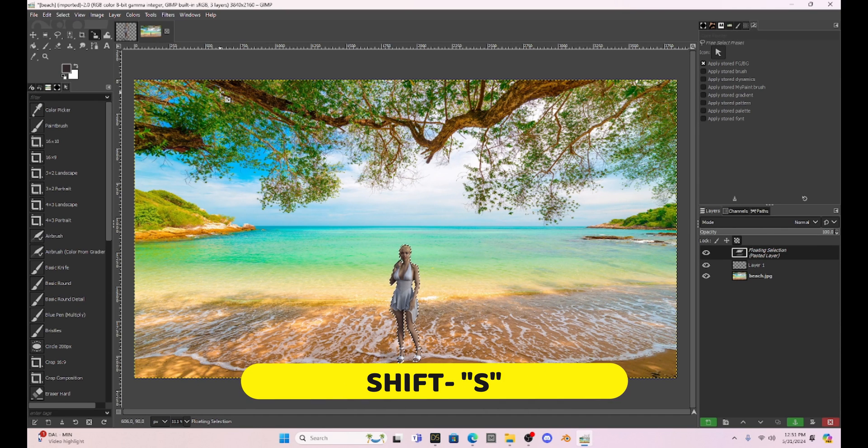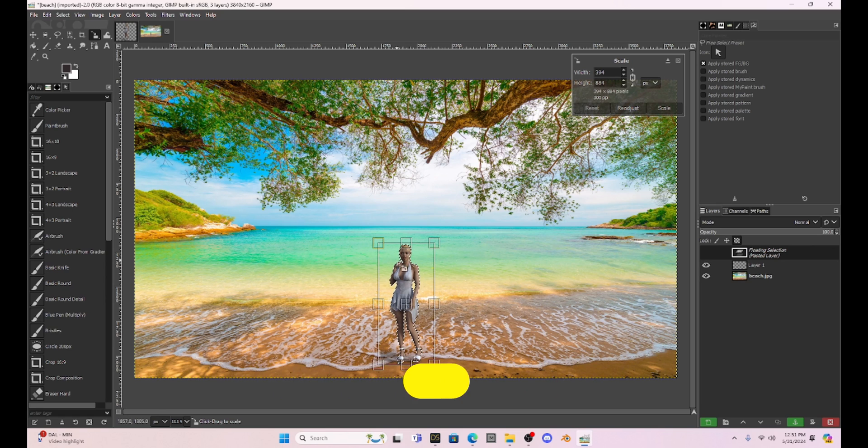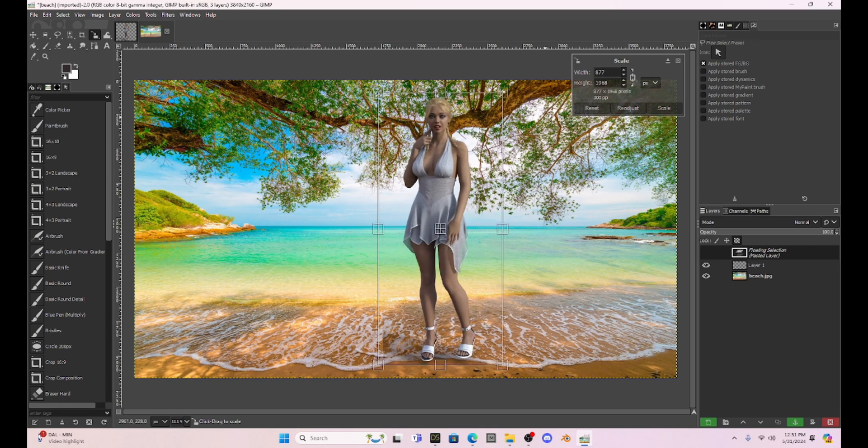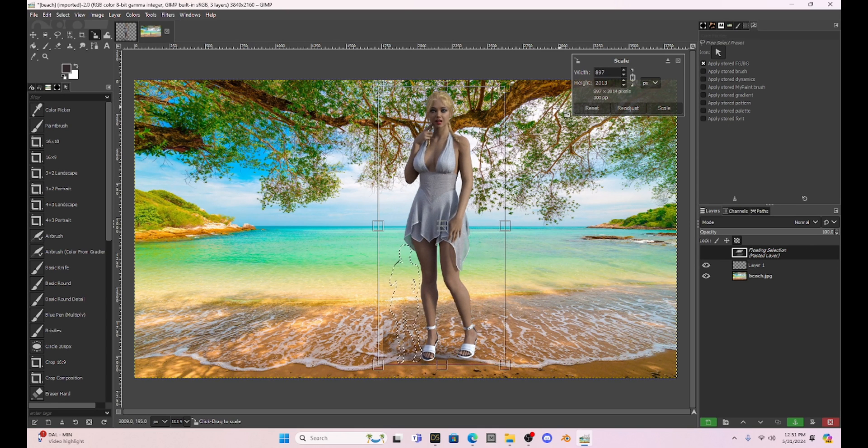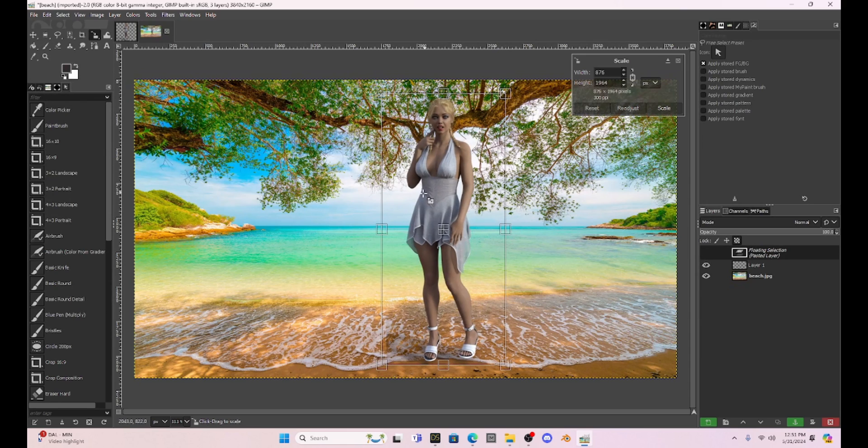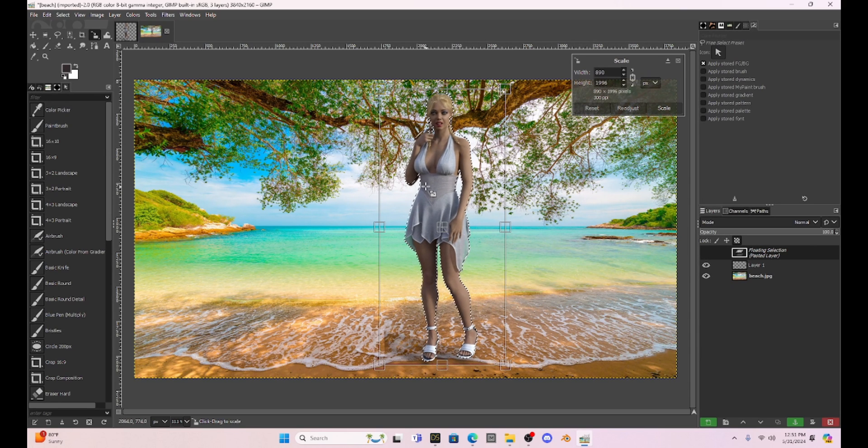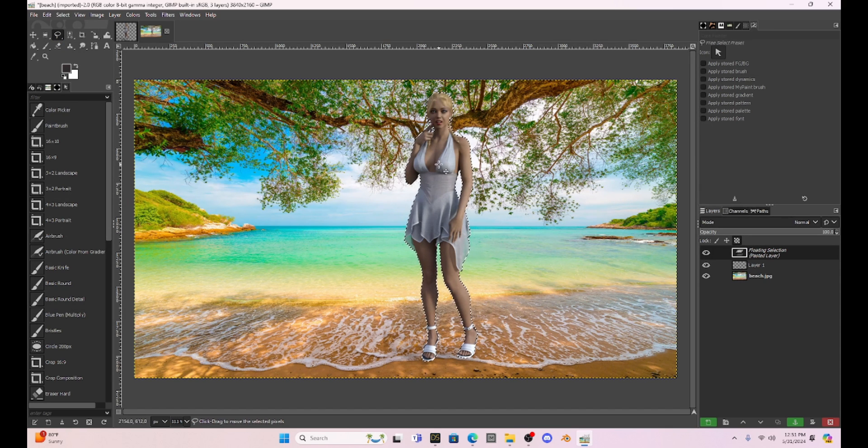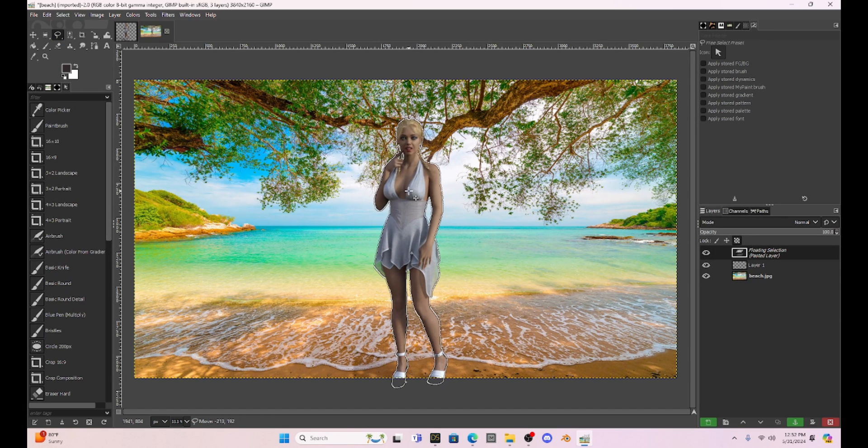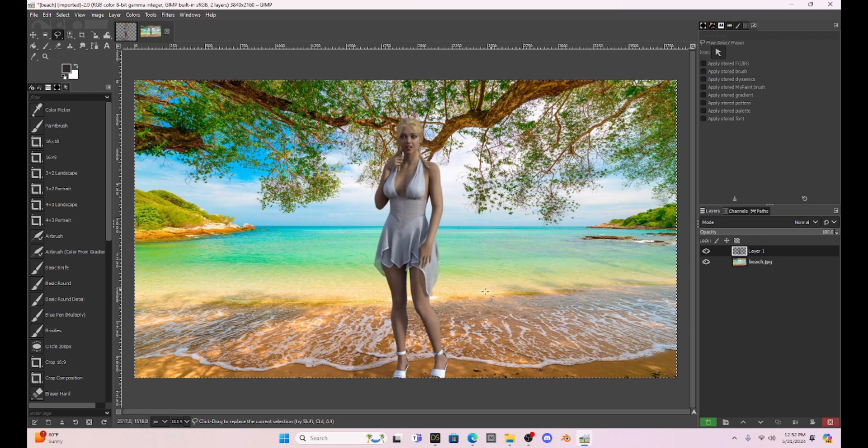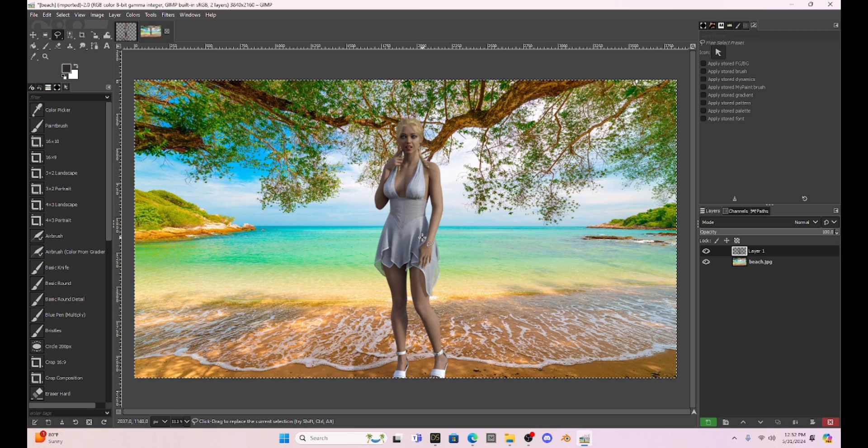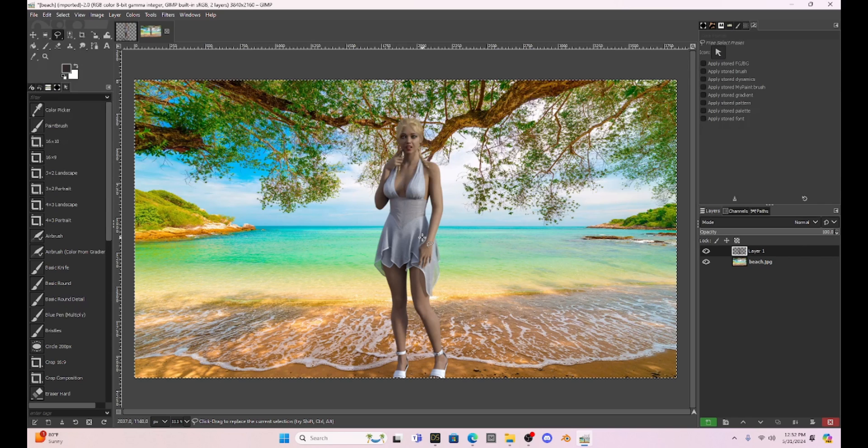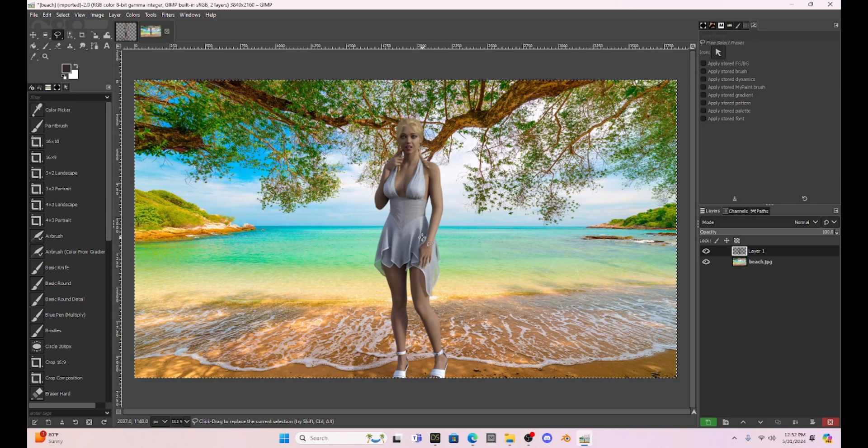Now I'm going to hit shift s with Milica still highlighted still selected. This is going to allow me to resize her so now I can make her bigger and hit scale. Now she's scaled and I can still adjust her if I need to and then when I'm ready to move her I just go back to my lasso and see I can move her kind of around. Then I just double click and Milica is now in this scene with the background.